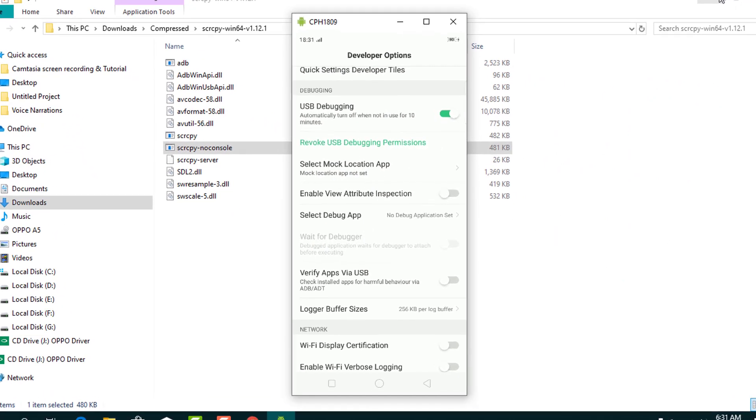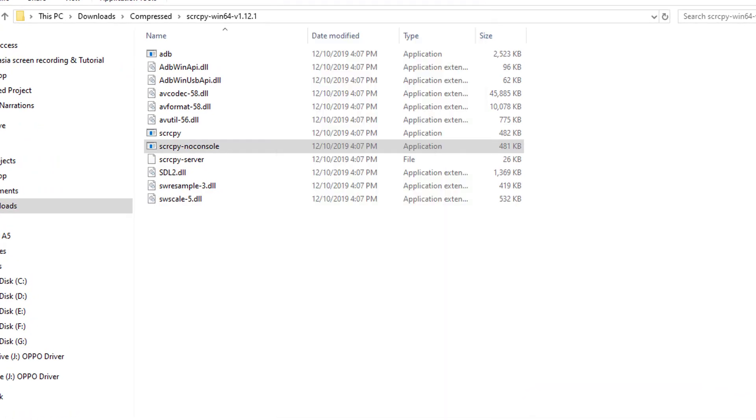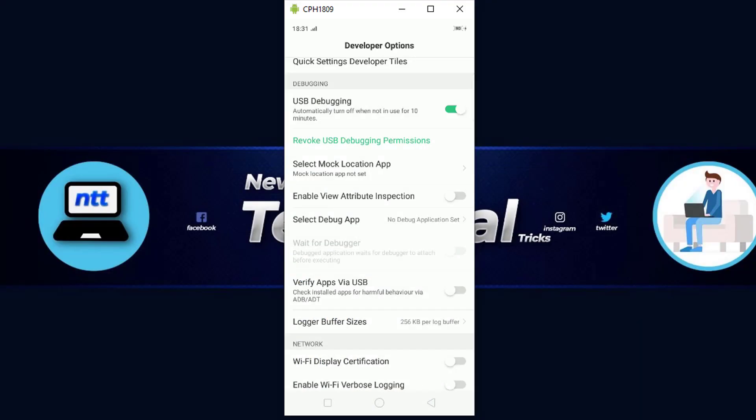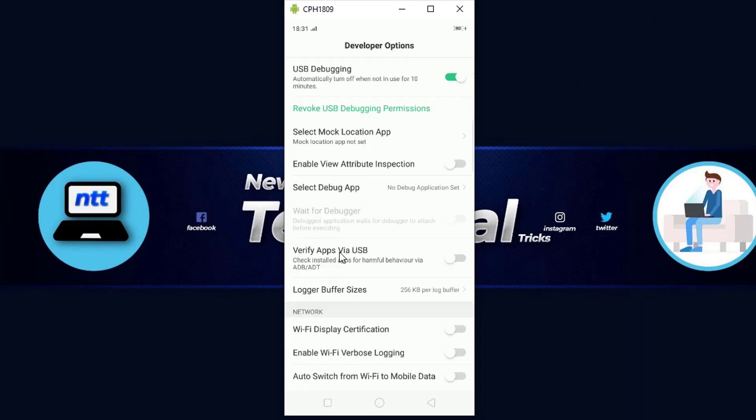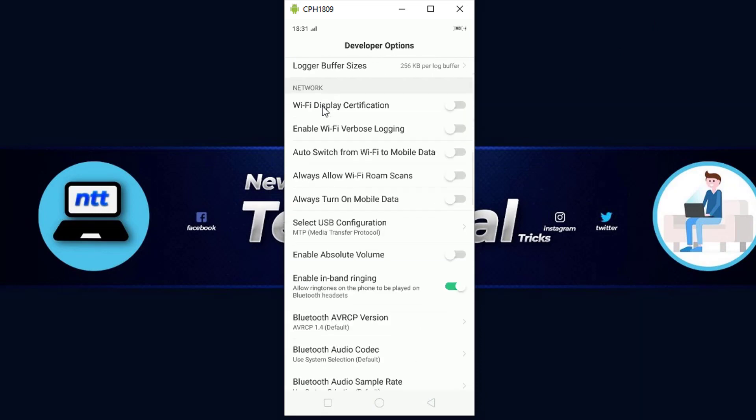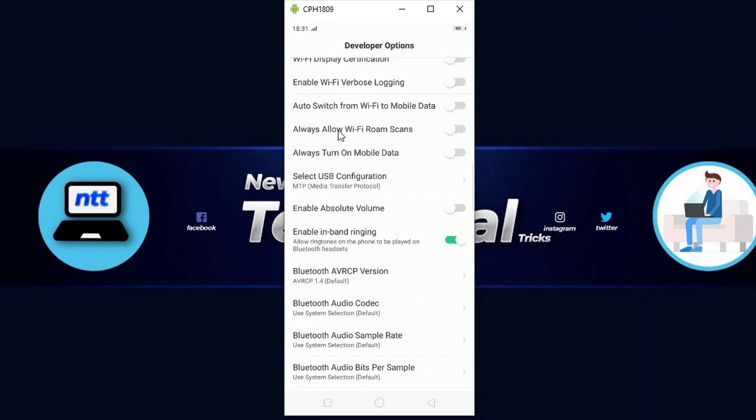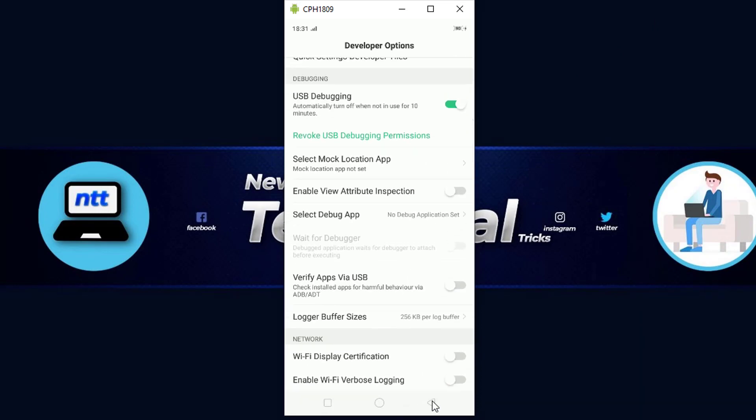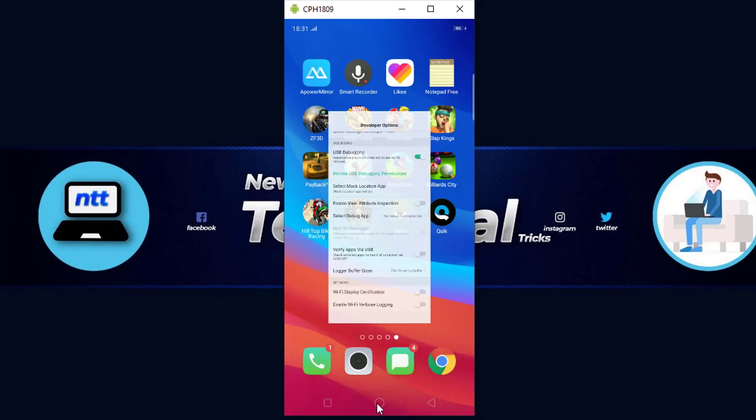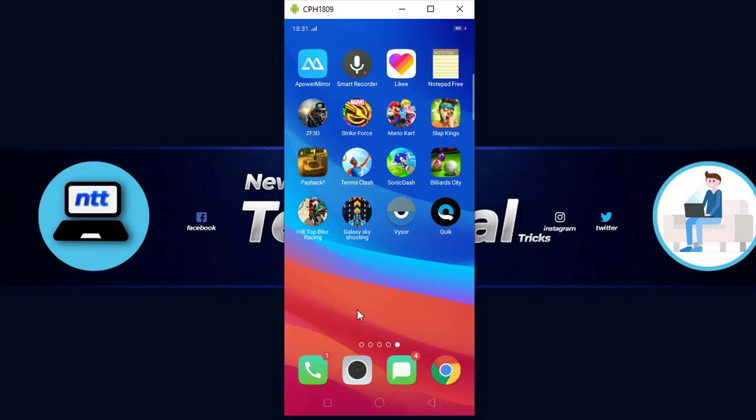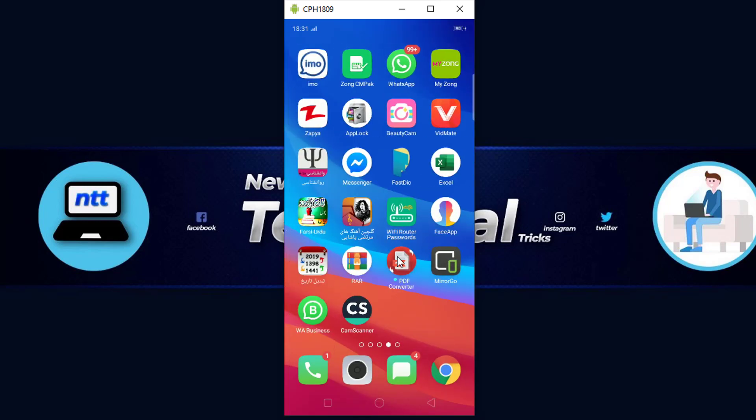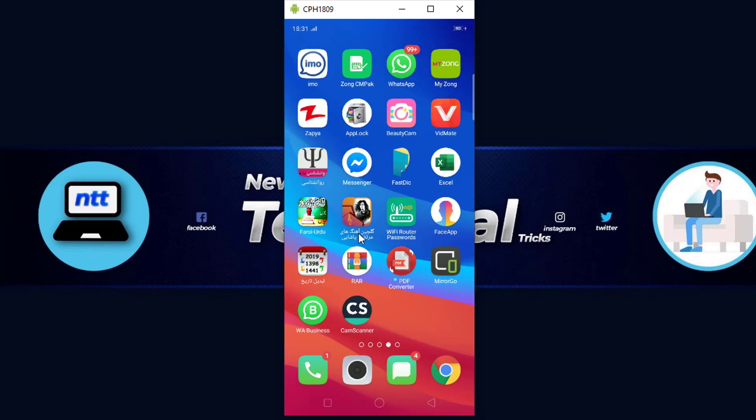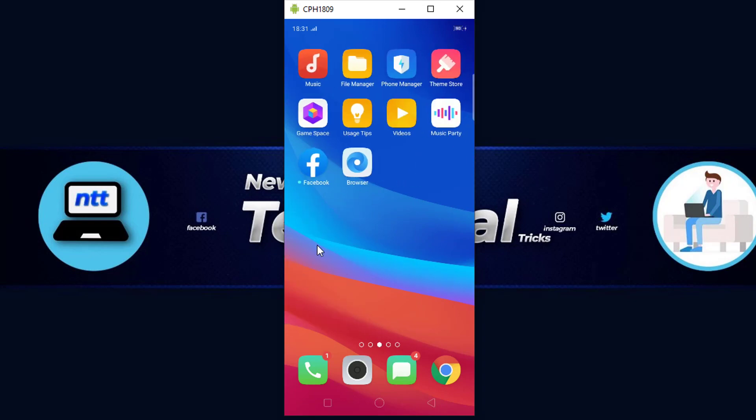My mobile device is now mirrored on my desktop. As you can see, this is my mobile that I am using as a mirror. You have full control - you can control it with your mouse and keyboard.